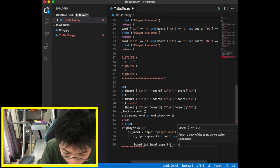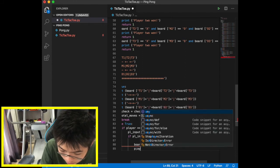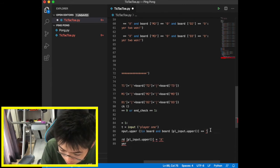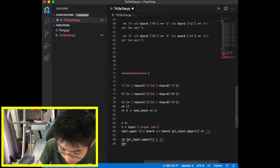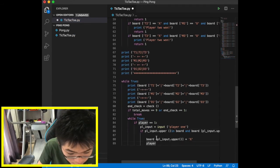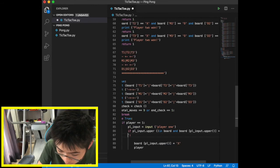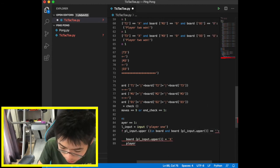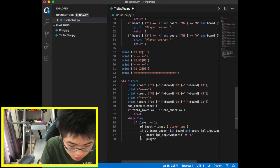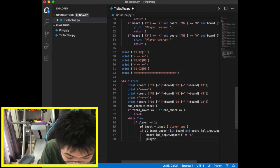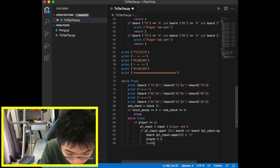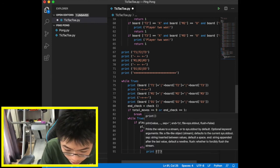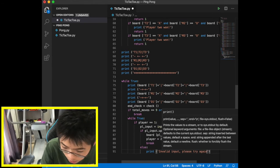We finalize the player one input block. If the tile is valid and empty, we assign X to that position, update the player variable to 2, and break out of the input loop. If the input is wrong or invalid, we print 'Invalid input, please try again' and continue the loop.